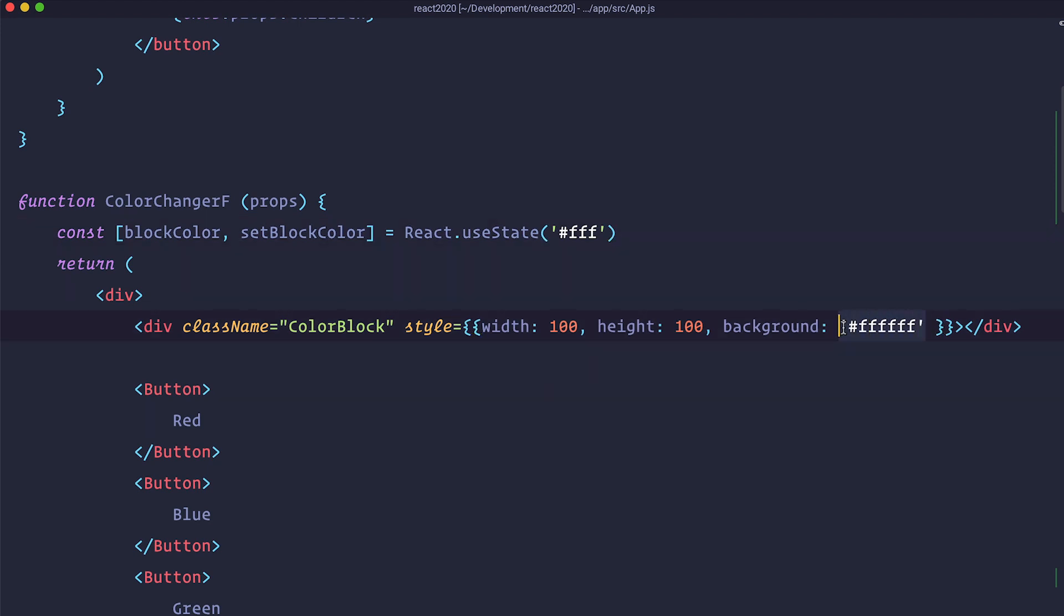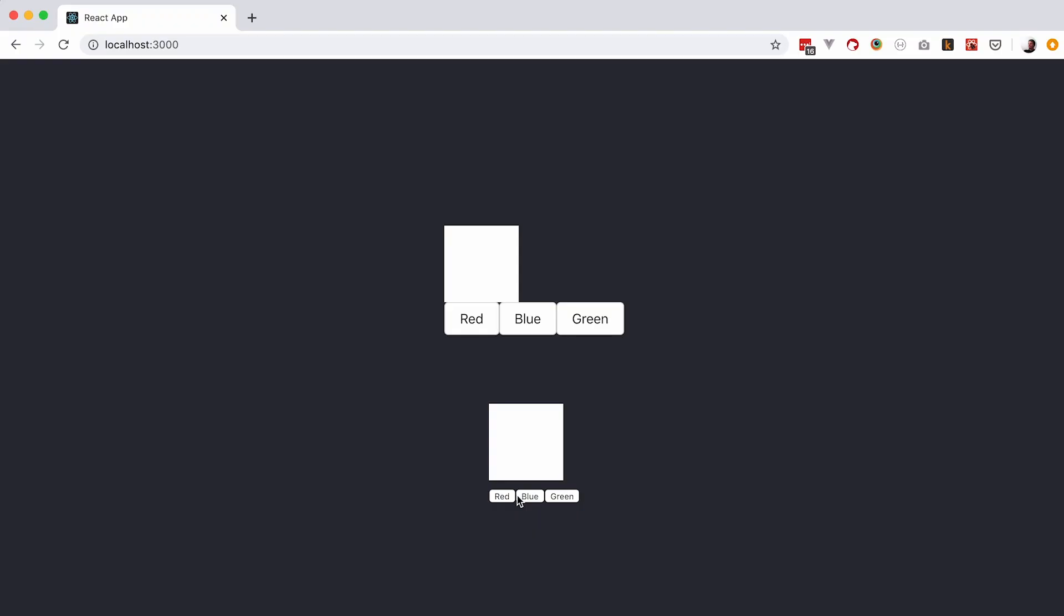So instead of doing FFF here, we can just do blockColor. Save this and check it out. And as you can see this still works. Our block is white and it's getting that whiteness from our state.